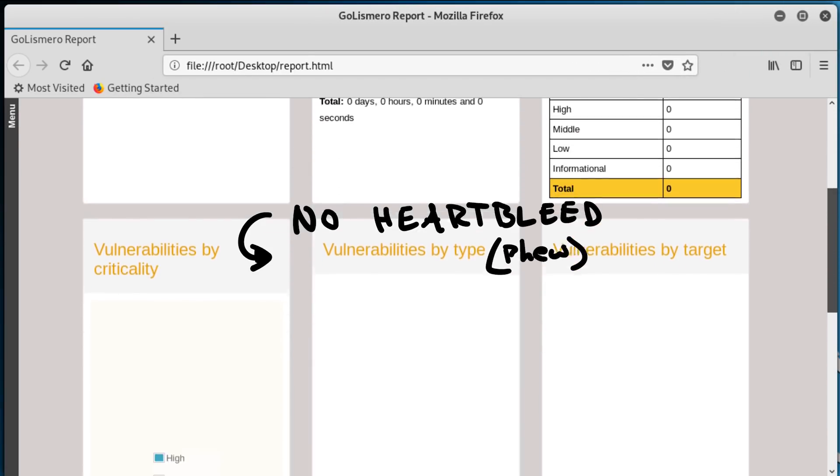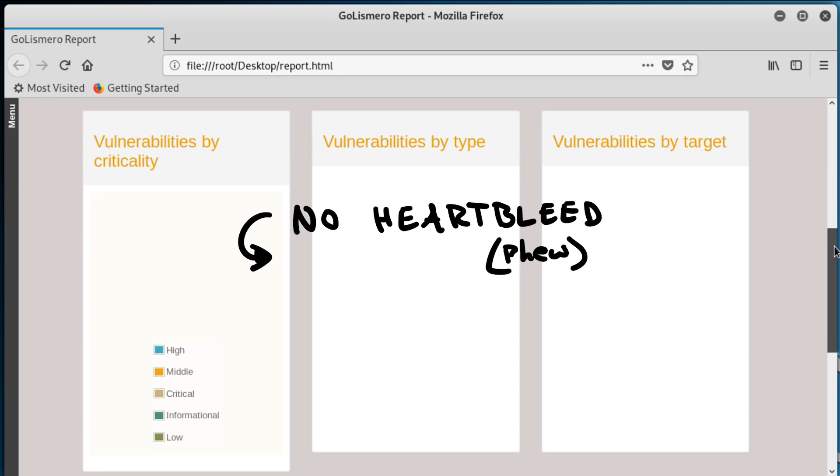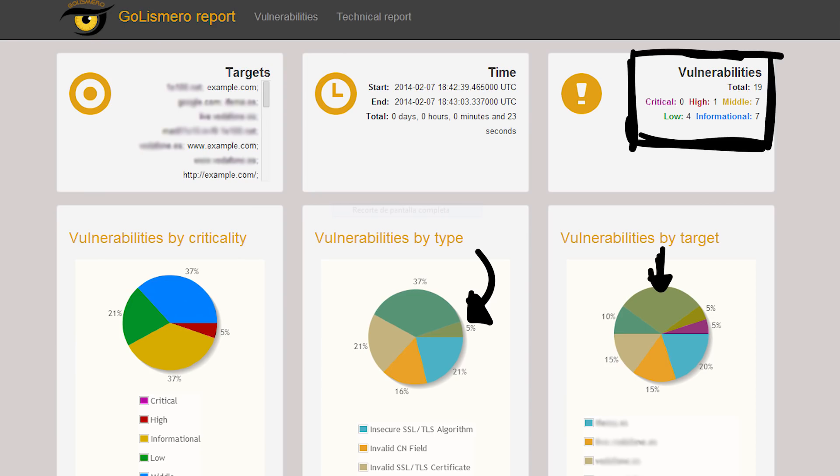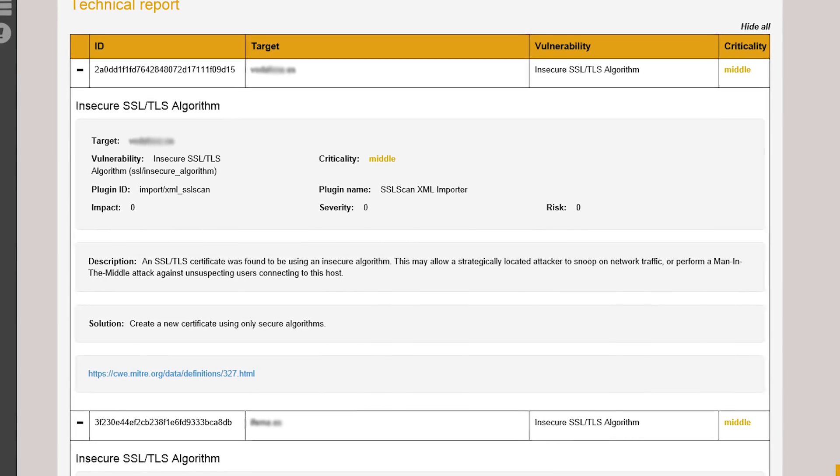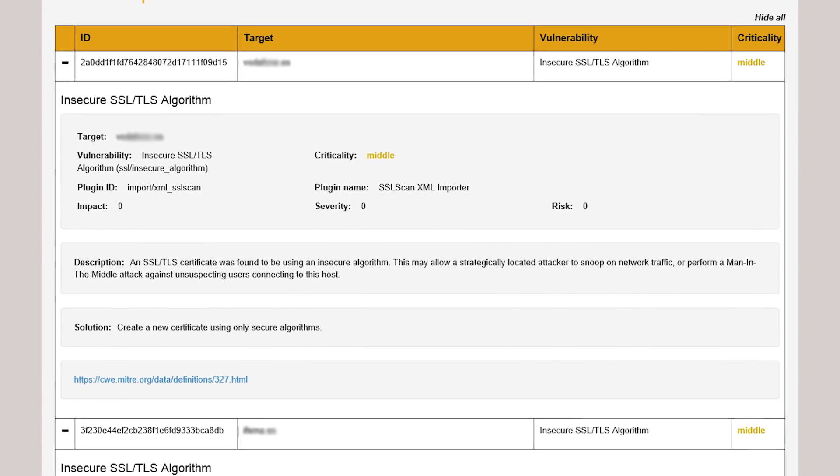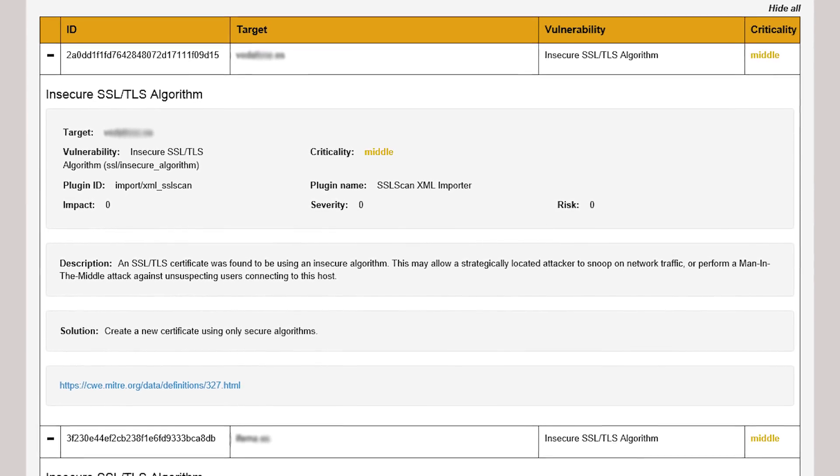Where GoLizmero really shines is when it runs a wide variety of scans with a single command. It's able to generate eye candy like this, detailing a bunch of vulnerabilities, along with providing the technical details required for pen testers to interpret that data.